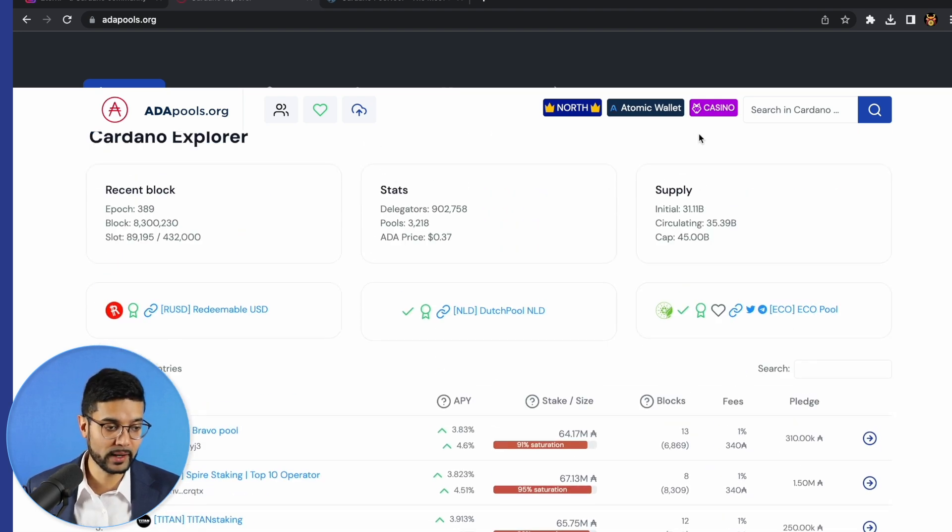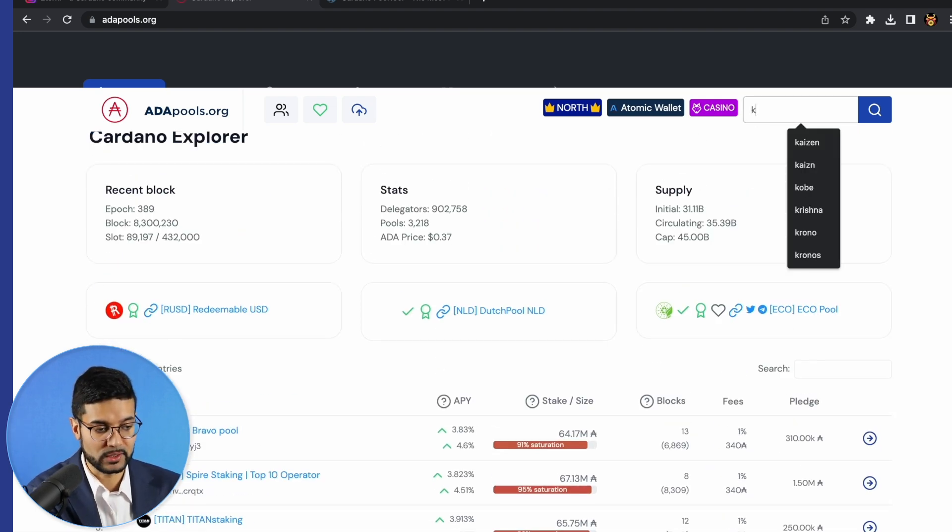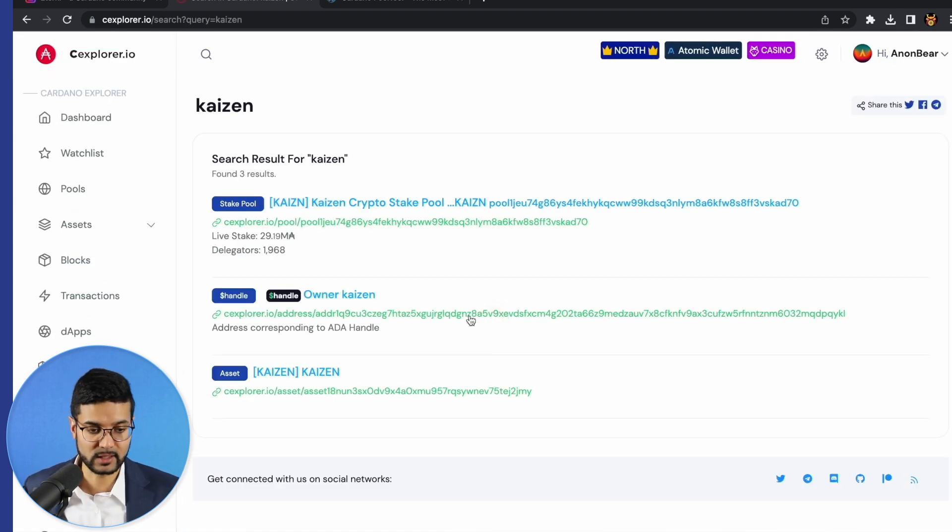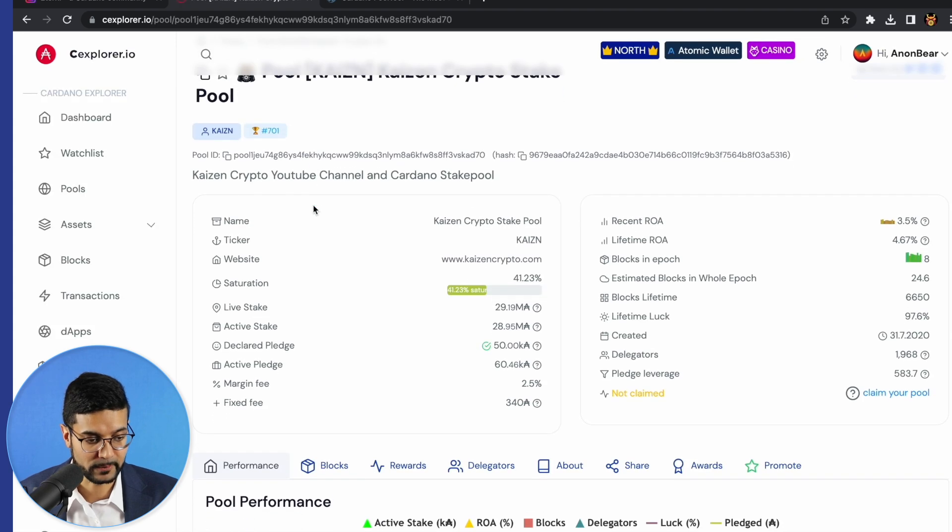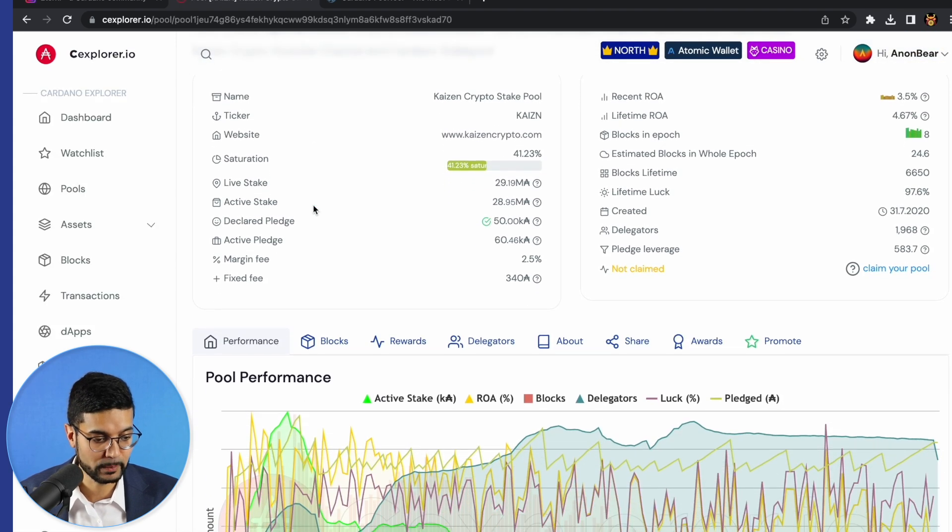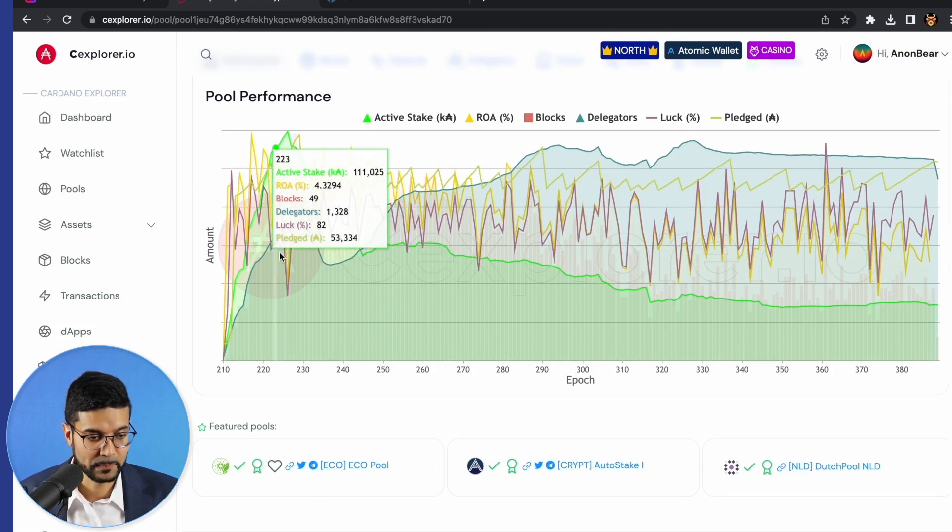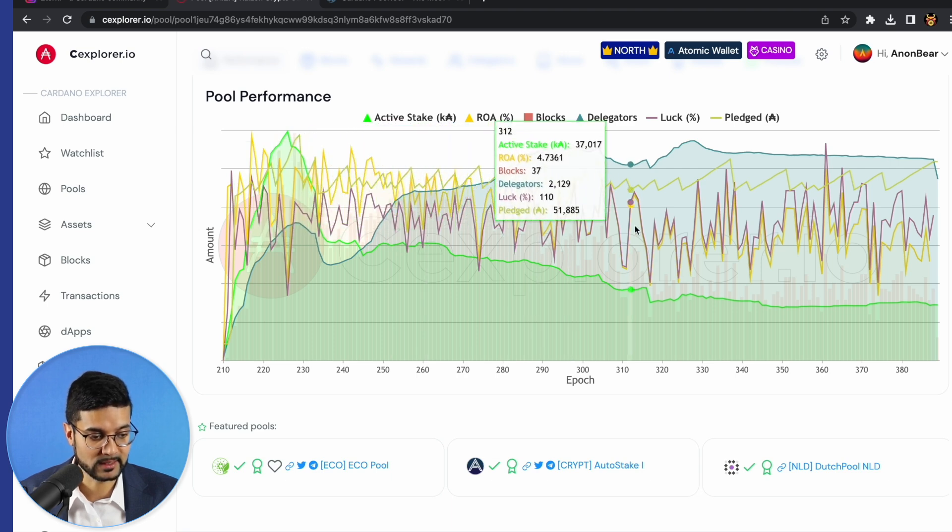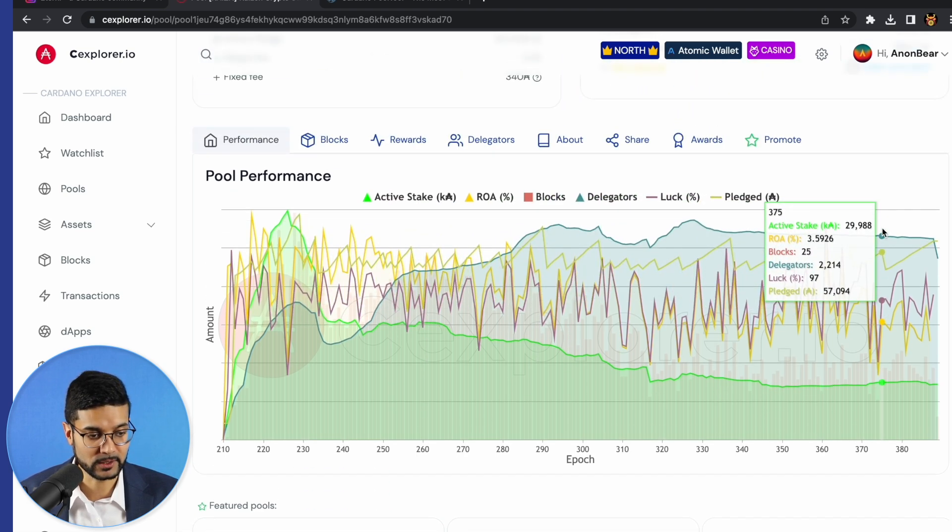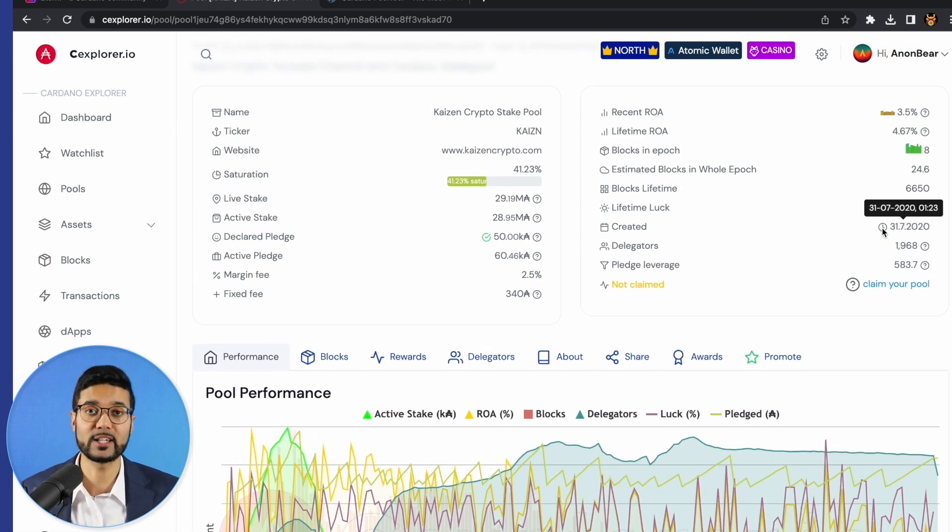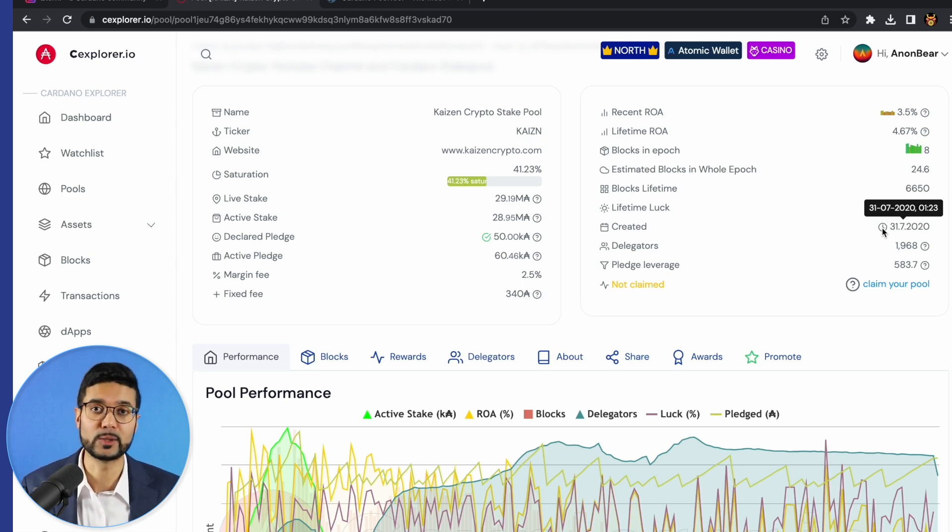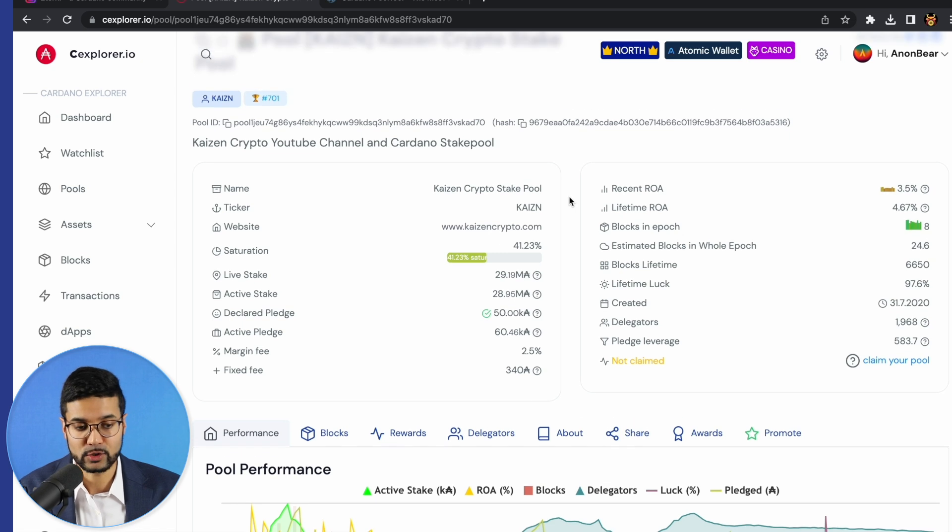You've got the list of different stake pools which are available to delegate to. If you wanted to learn more about any specific pool, you can simply search for it. In this case, I'll type in Kaizen. We can just select the stake pool which we have here. You can see we've got a few different metrics related to the pool. As we can see, the pool has been minting blocks consistently for the past couple years. So really great to see that. A big thank you as well to all of our delegators who are continuing to support us. It really does mean the world to us. So thank you so much for that.